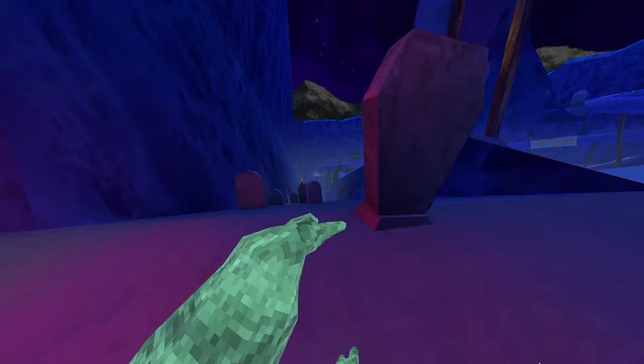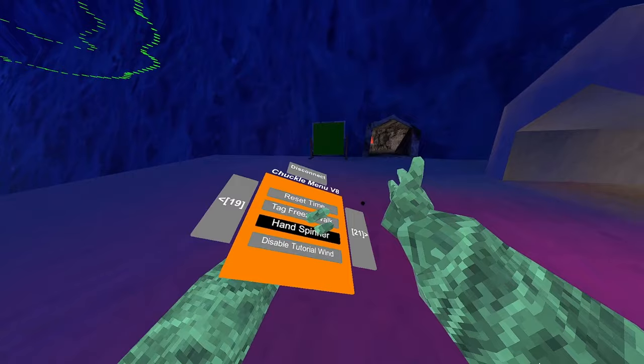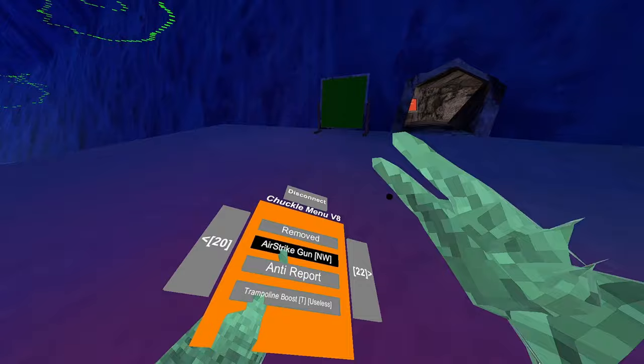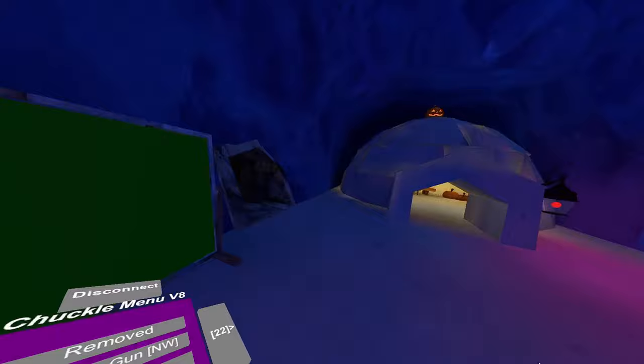Tag freeze walk gives you a tag freeze. Hand spinner spins your hands. I'm just trying to get them back to normal as much as I can. Disabled tutorial wind. Disabled tutorial. I honestly forget what that was. Airstrike gun doesn't work because of the way my teleport gun works now.